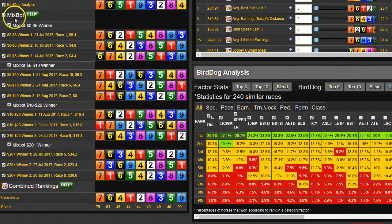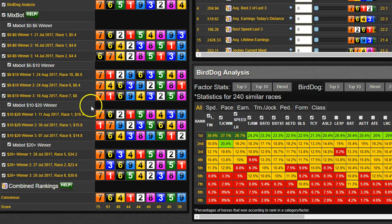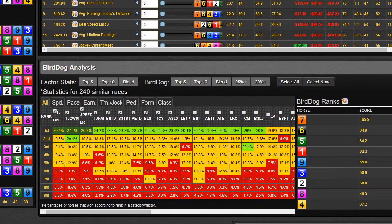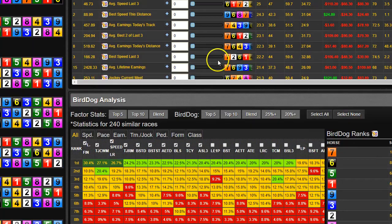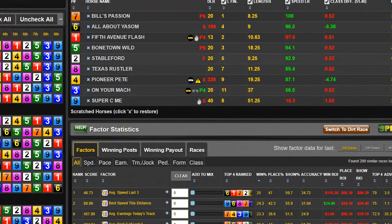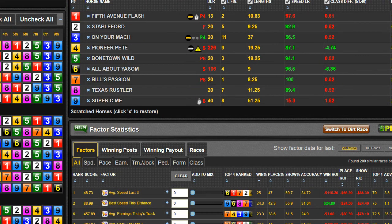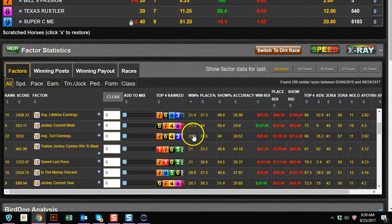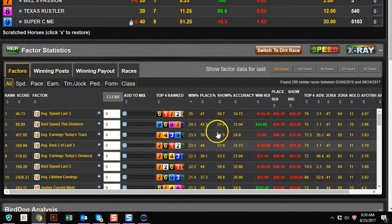What doesn't change here is the MixBot stuff — it's always going to be looking at the most recent races. That's really not going to change based on what you have picked. It's just the quick handicapping stuff at the top and the stats right here that are the big things to look for.